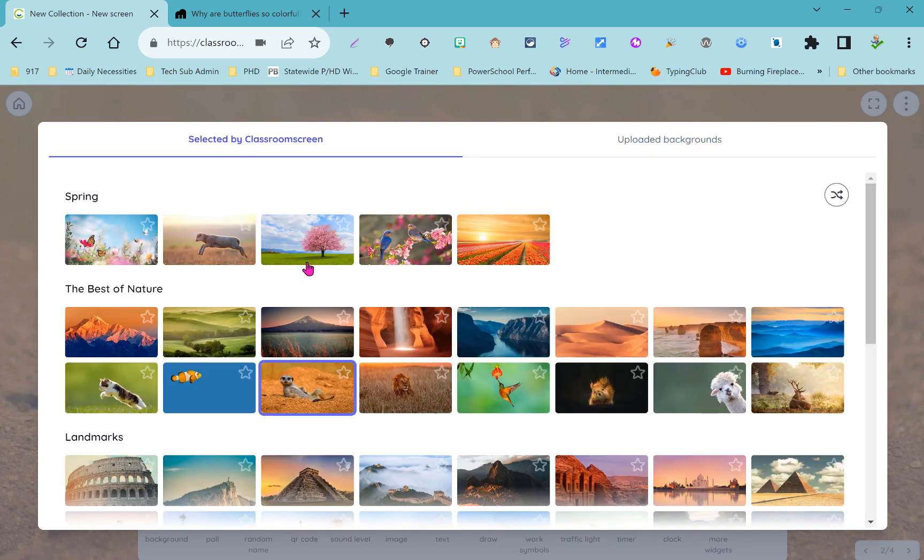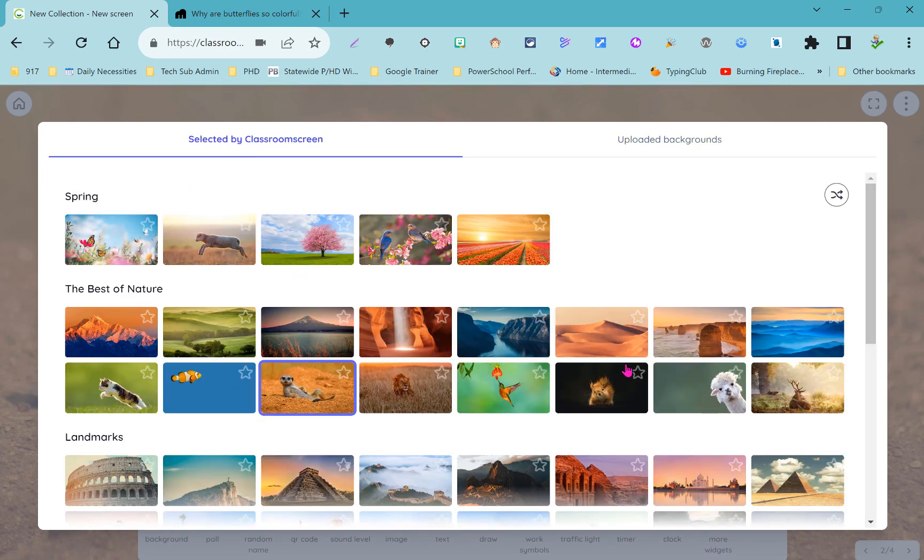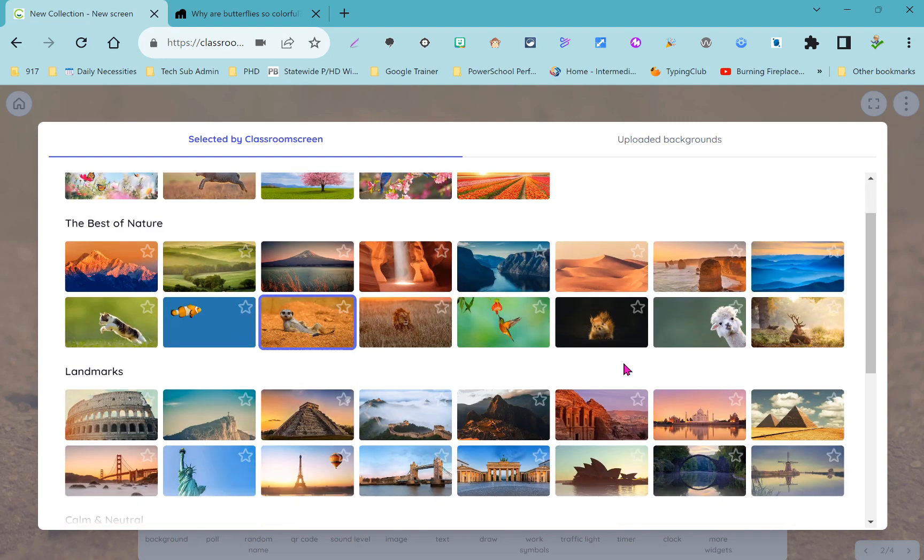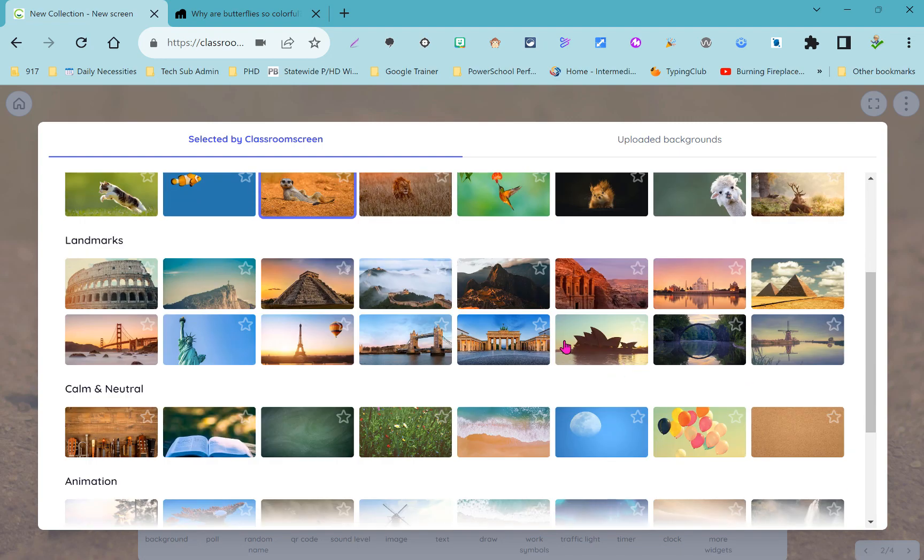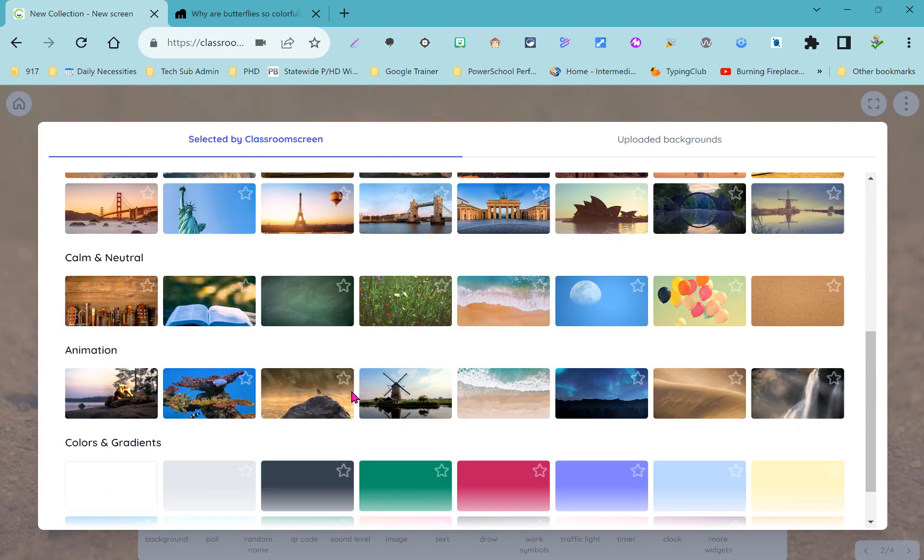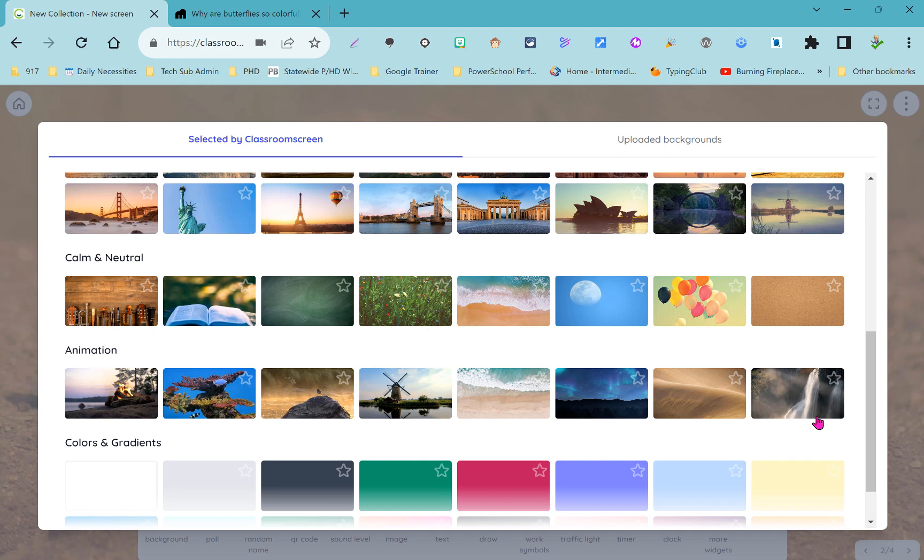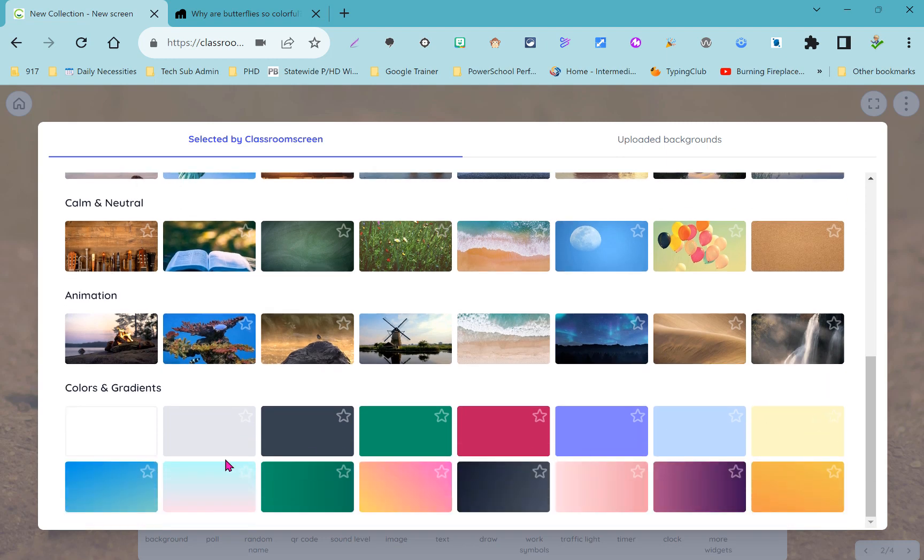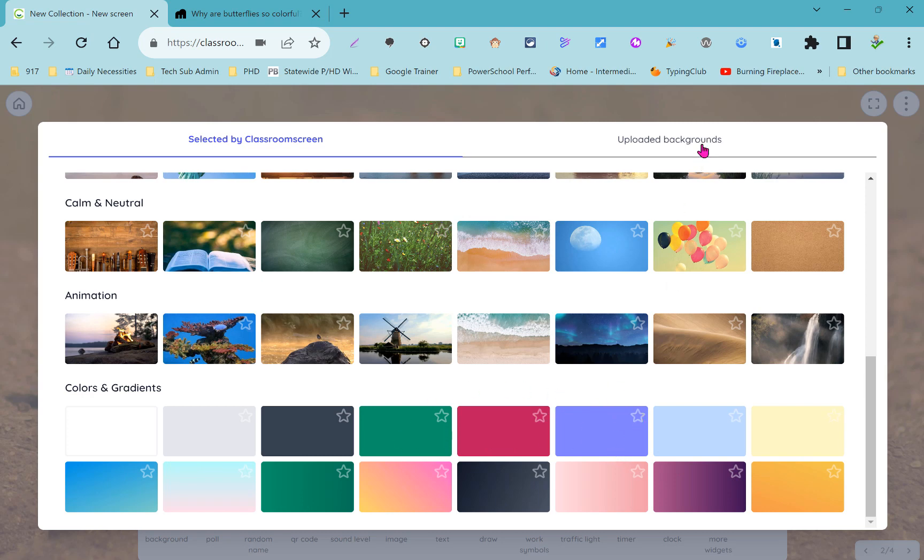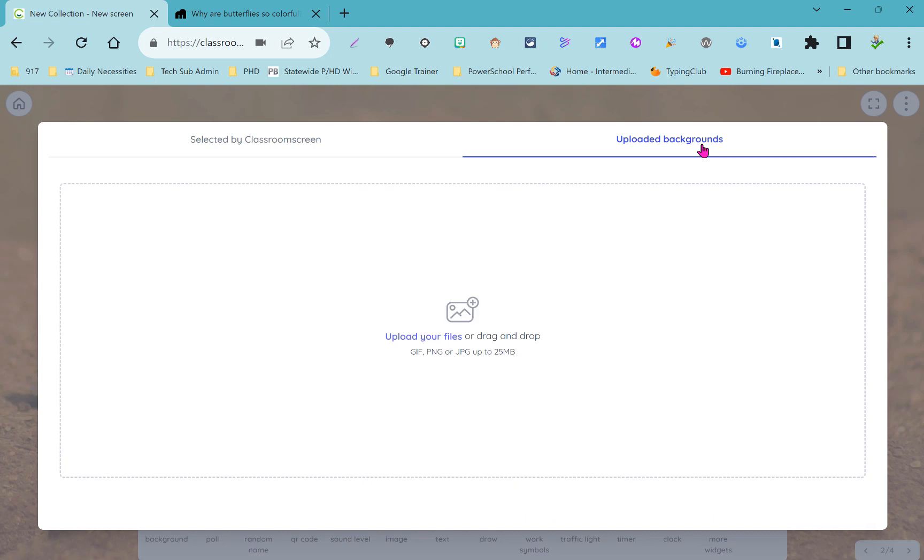You can either pick one of the backgrounds that Classroom Screen provides you including some that are actually animated, so you can watch a campfire or watch waves roll in or a waterfall come down, or you can have solid backgrounds to really give your widgets some high contrast and make it less distracting. You can even upload your own backgrounds if you want.